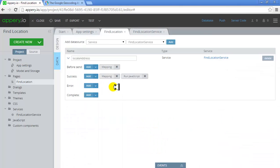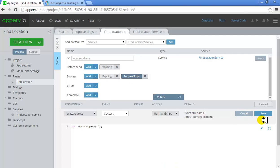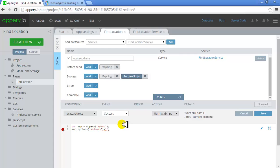Let's go back to the design and edit this. 'My Map' — and now we'll set it to the location map options. The address field is set to empty because we're reading the address from the API, from the response. That's all.